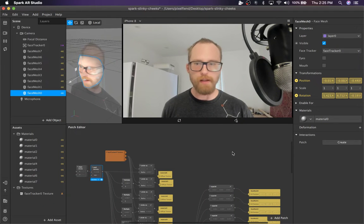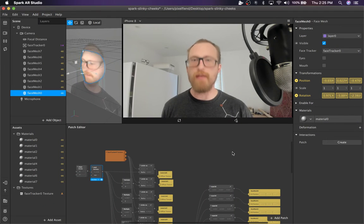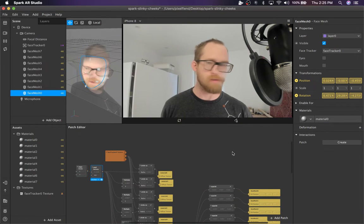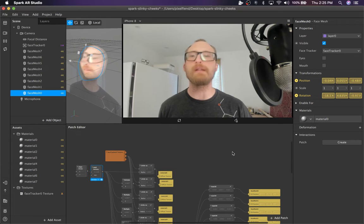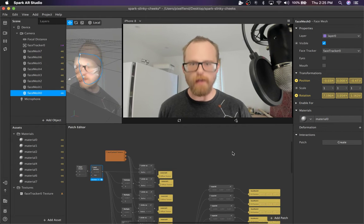I'm Josh Beckwith and I'm going to teach you how to make this slinky cheeks effect in Spark AR.